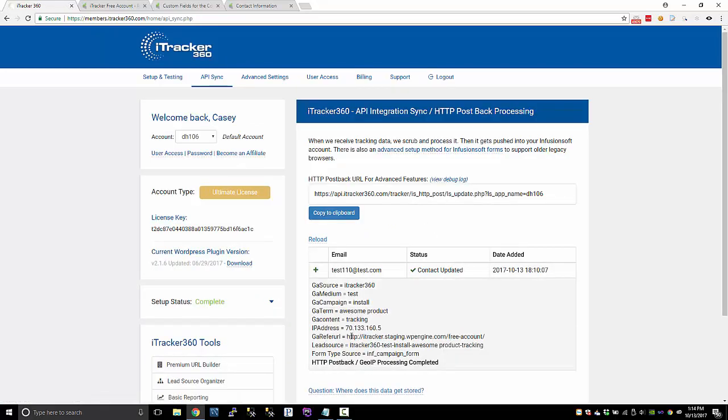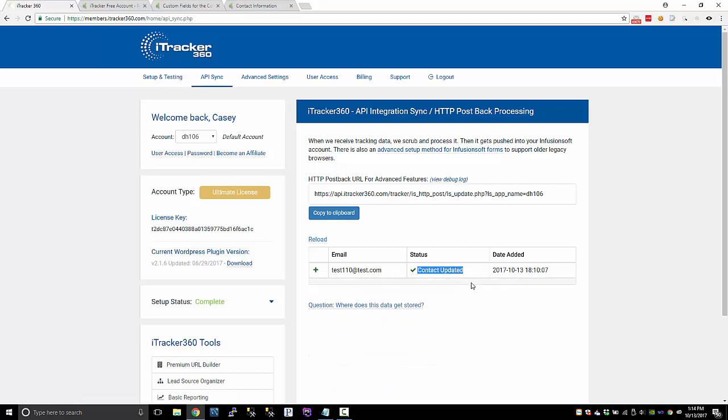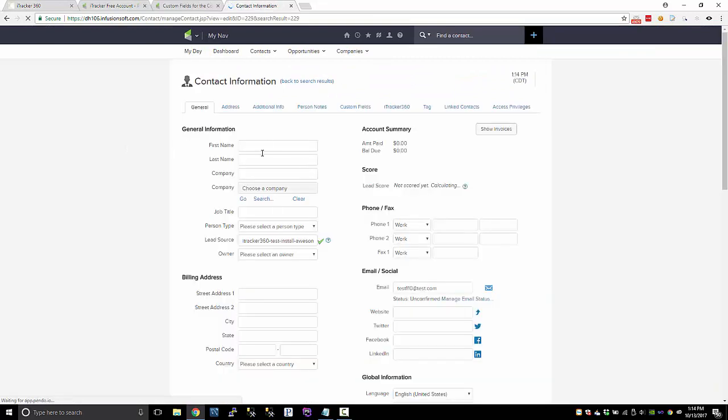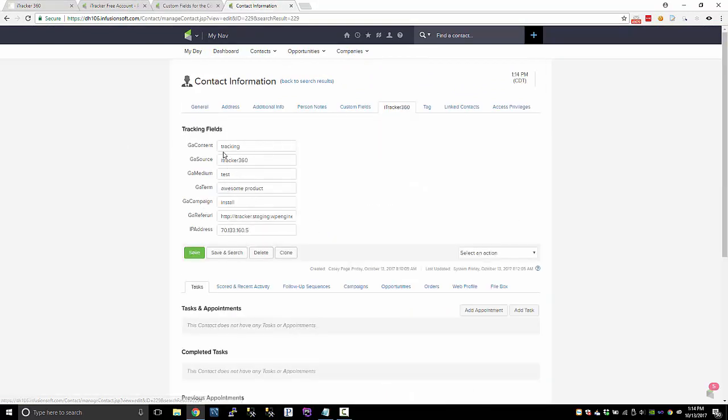So if we go back to the API sync, this postback has finished and the contact was updated. Let's just check out this record now that we know that everything is finished.